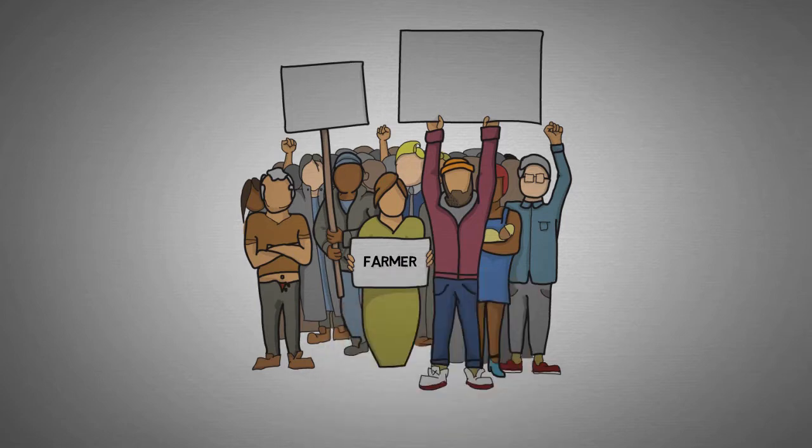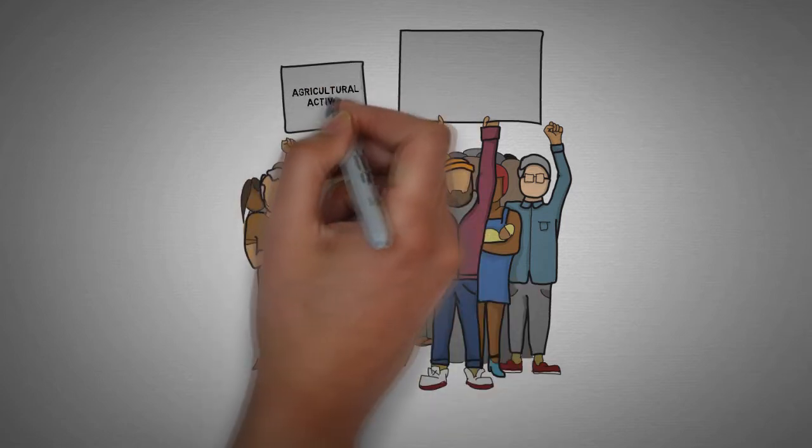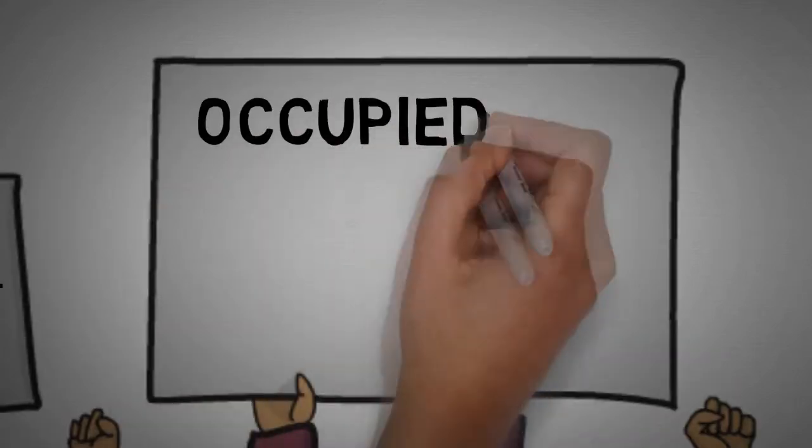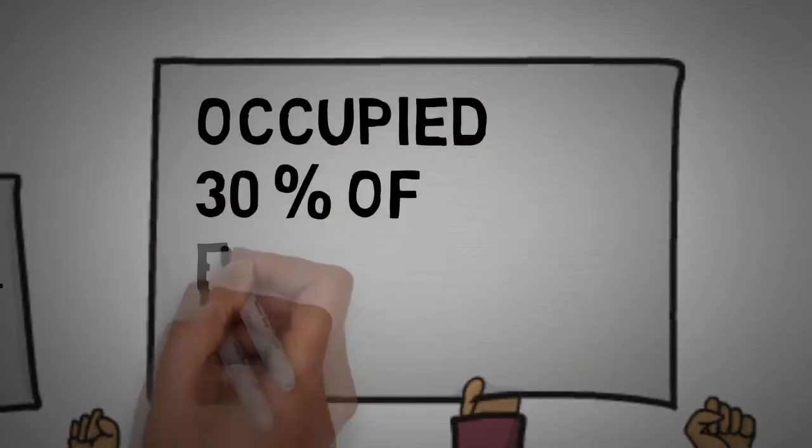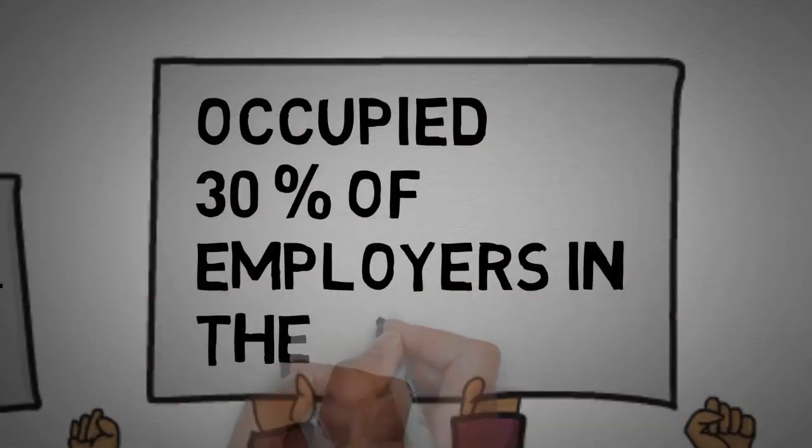In the next few years, it seems that the agricultural sector can account for an average of 30% of the world's employers.